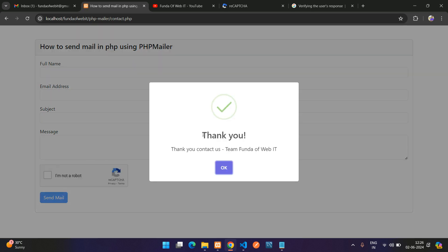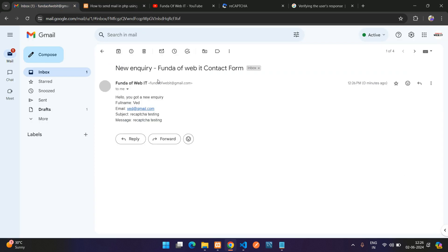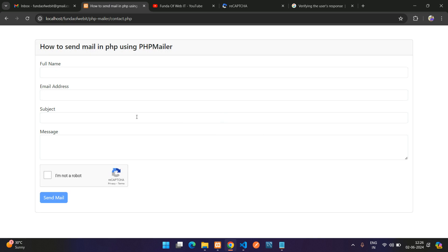The form submitted successfully — you see the 'Thank you for contacting us' message and you receive the email. The reCAPTCHA has been verified and the email was sent. That's it for this video — thank you for watching, and please subscribe, like, and share.